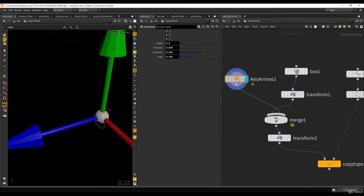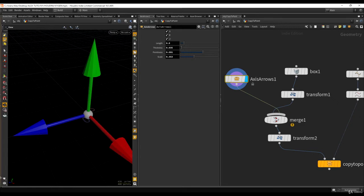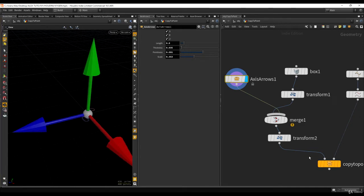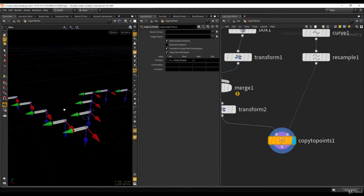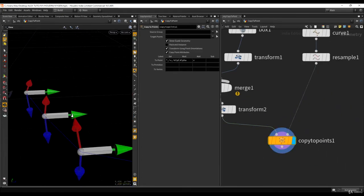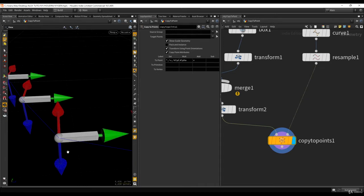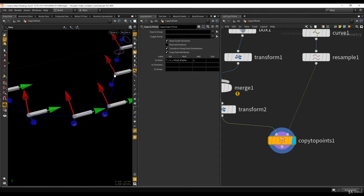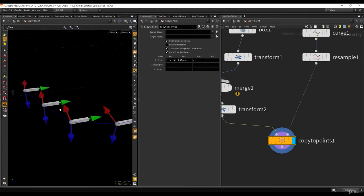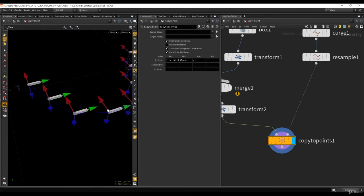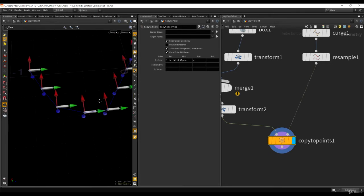Just remember — the green arrow is the Y axis, the blue is the Z axis, and the red is the X axis. Right now, what's happening is that the Z axis is pointing down. But what we want is the Z axis to actually follow the curve, and the Y axis — the green one — to be pointing up.